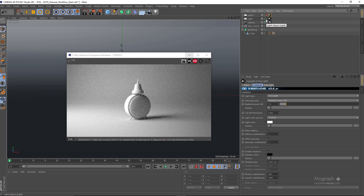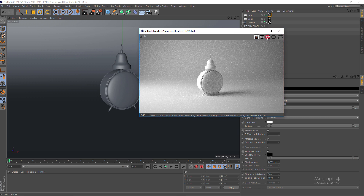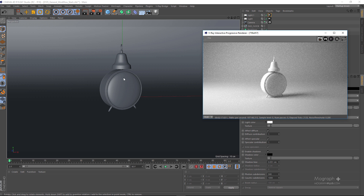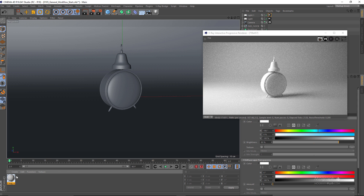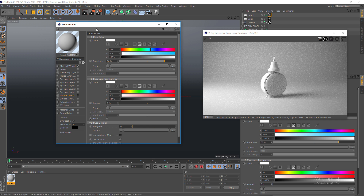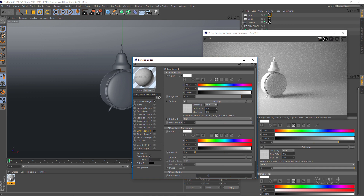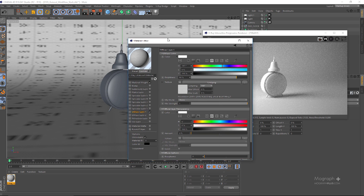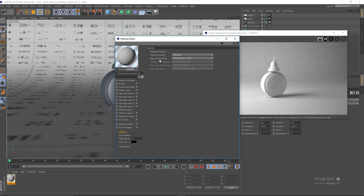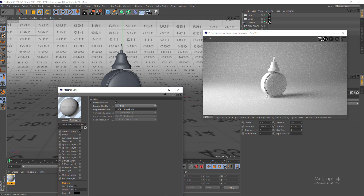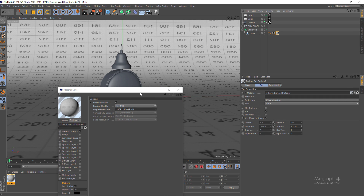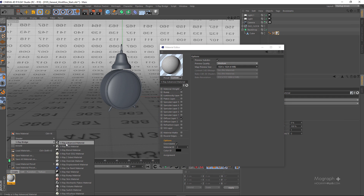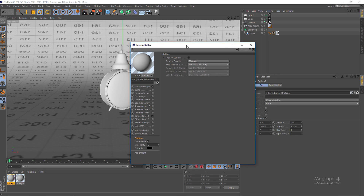So basically this is our scene with our main light and our fill light. Now I'm going to stop my IPR and start creating shaders and materials to apply to my objects. Let's create a new V-Ray Advanced Material and create a very simple material for the backdrop — in the Diffuse layer I'll add a grid texture and apply this material to my backdrop. I'll change the preview size to 1024 in the material options for a bit more definition.